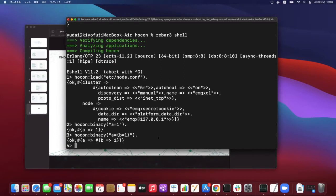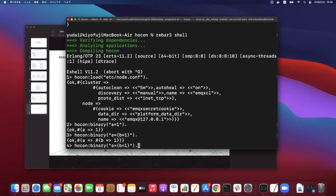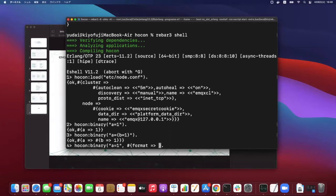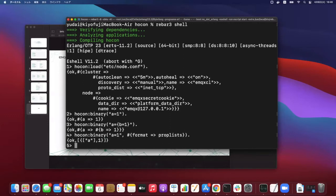And you can pass some optional parameters. For example, if you want to have a result with proplist, which is one of the well used style in Erlang, you can say format is proplist. So you will get proplist.